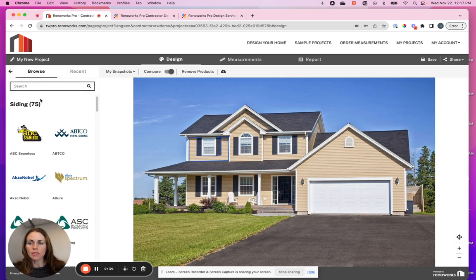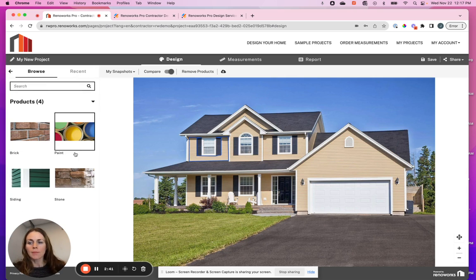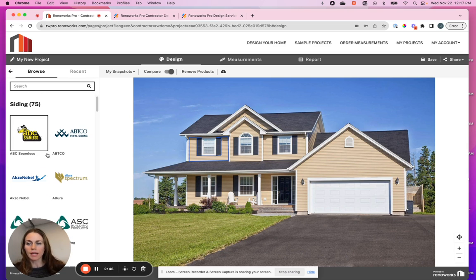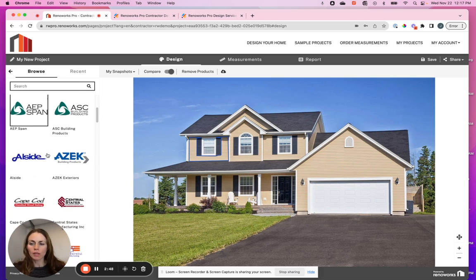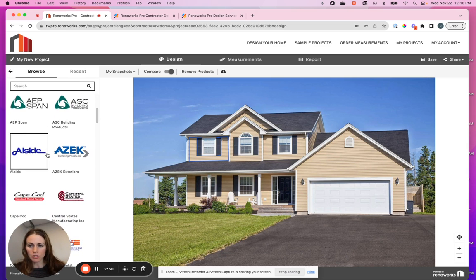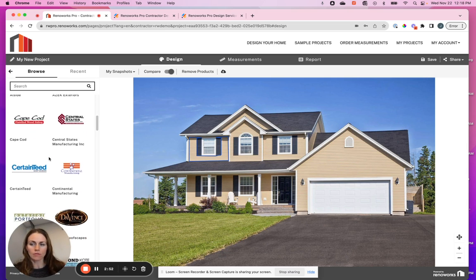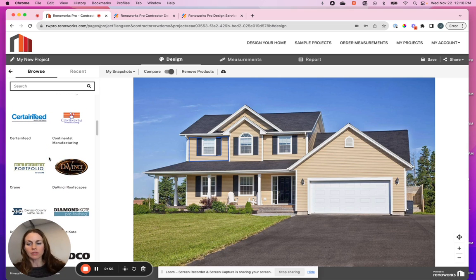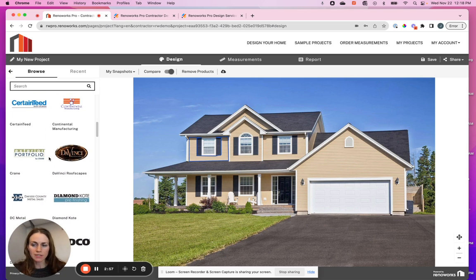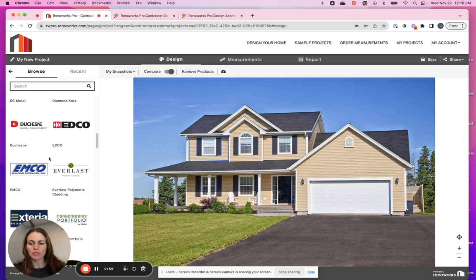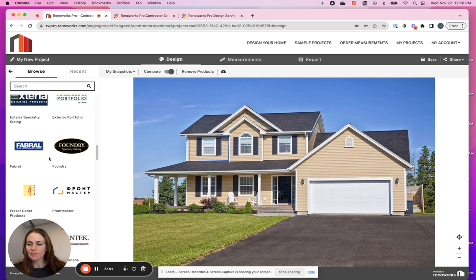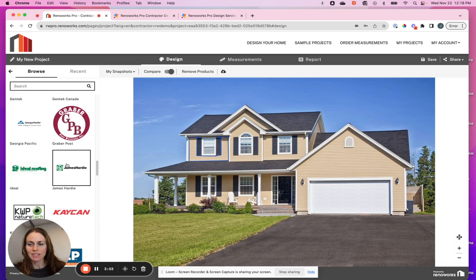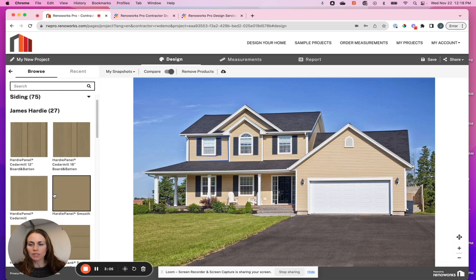In this case, you can choose to put paint, siding, brick or stone, any of those. And then you would get into the manufacturers. When you first look at a visualizer, it has everything that we offer as a library available. But we will filter this down in your own visualizer so it's not overwhelming, because you probably don't sell 75 different siding manufacturers.